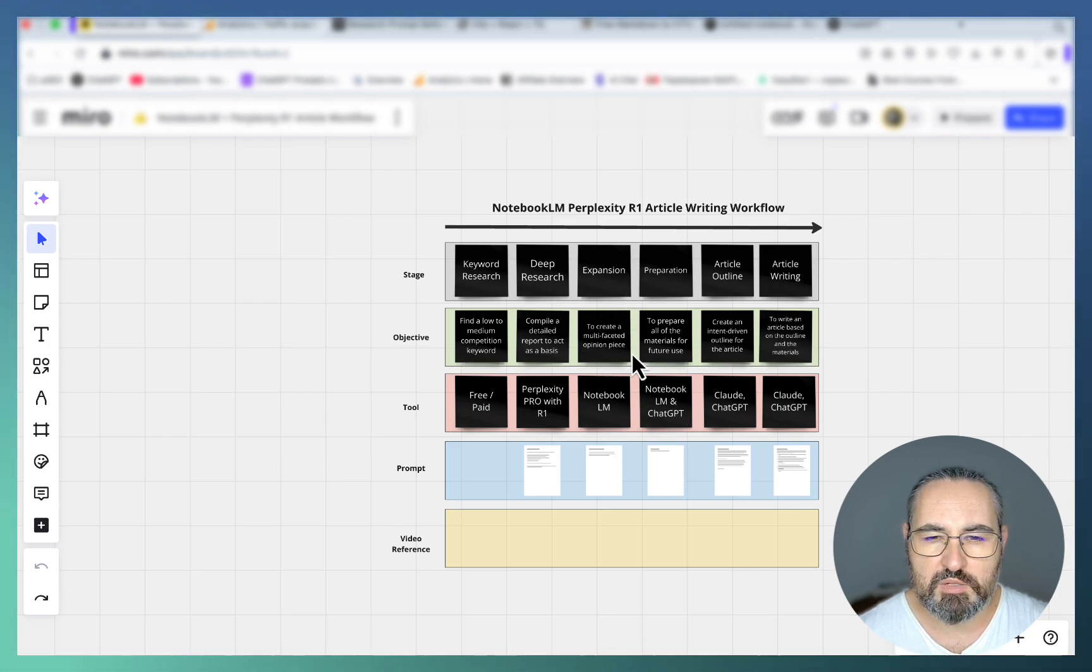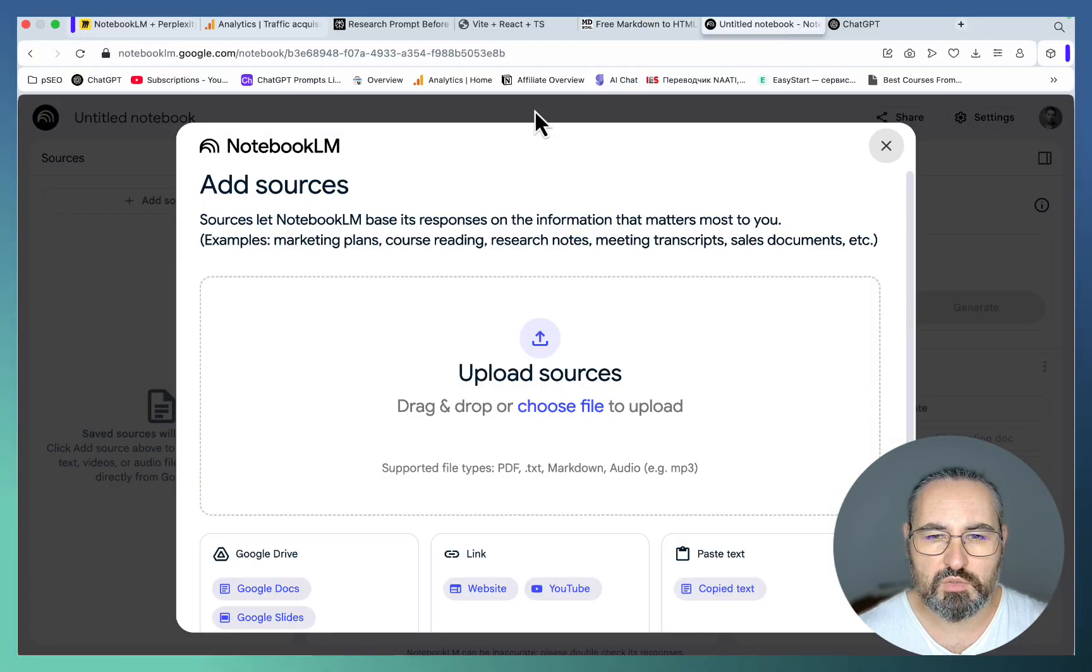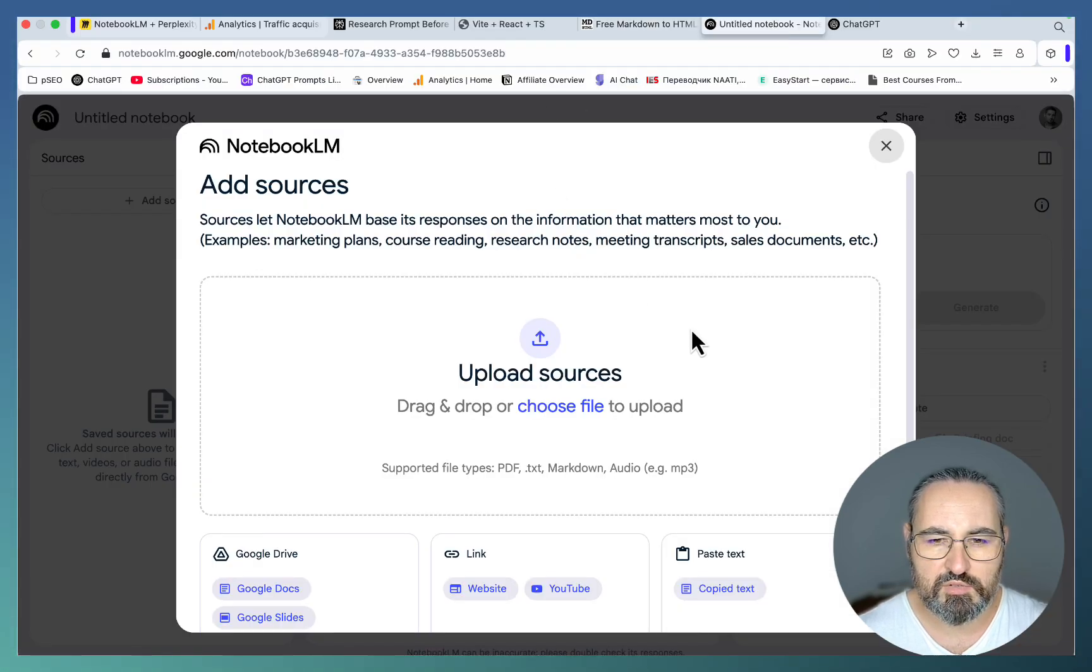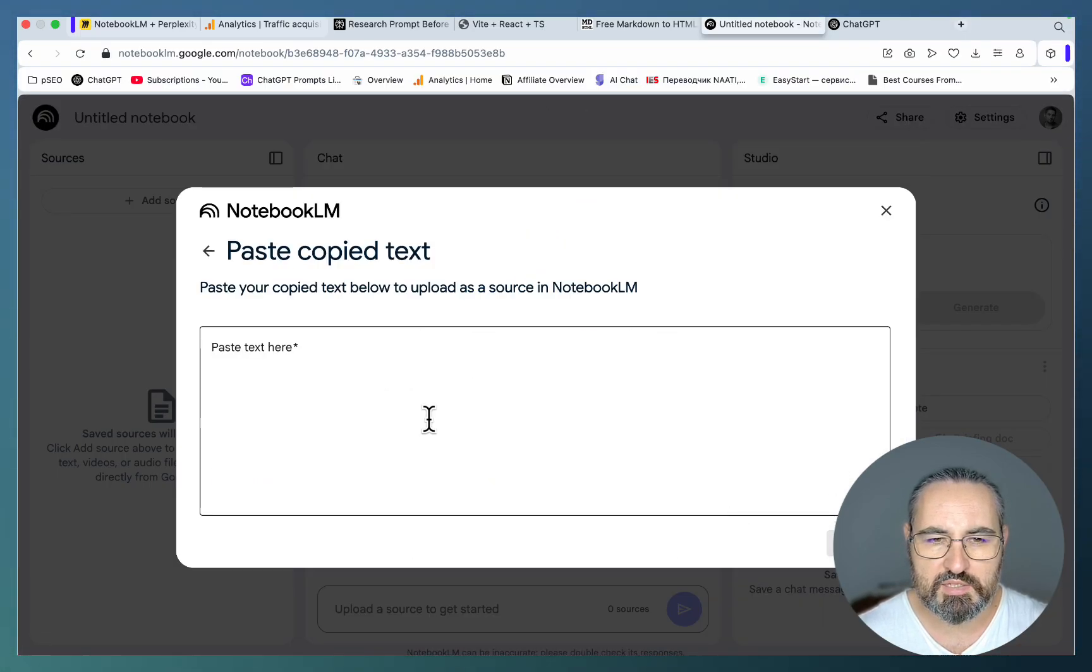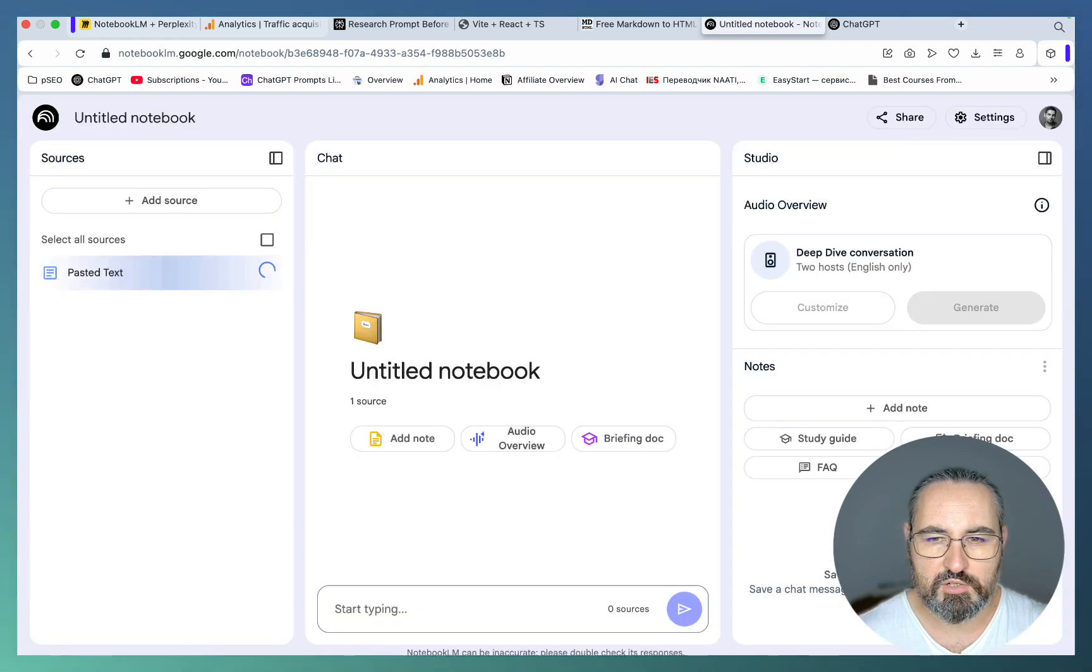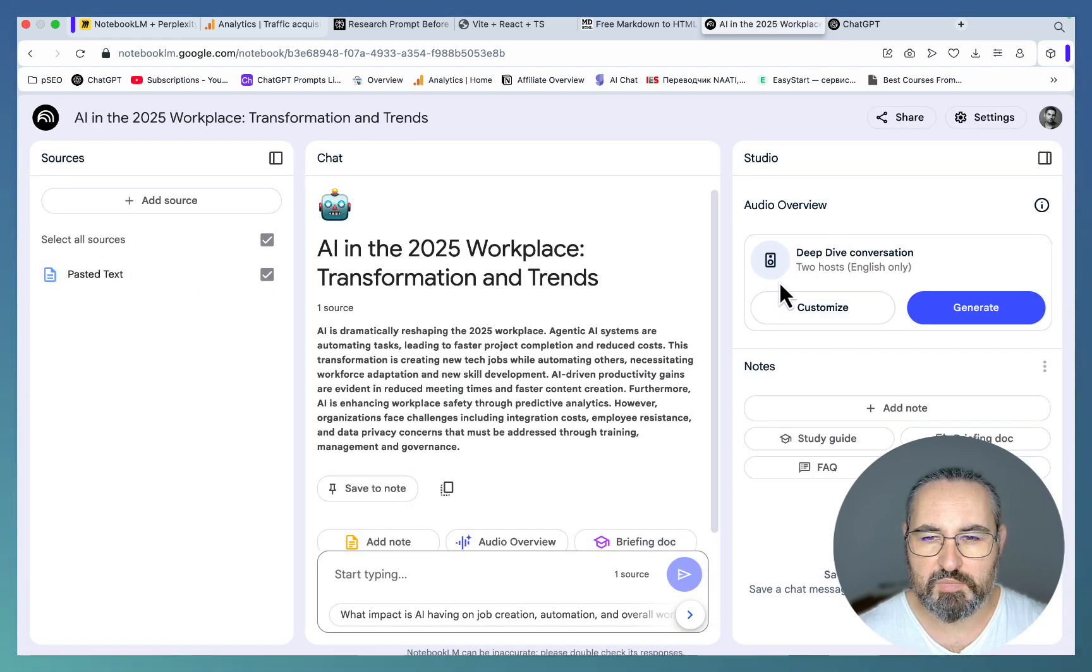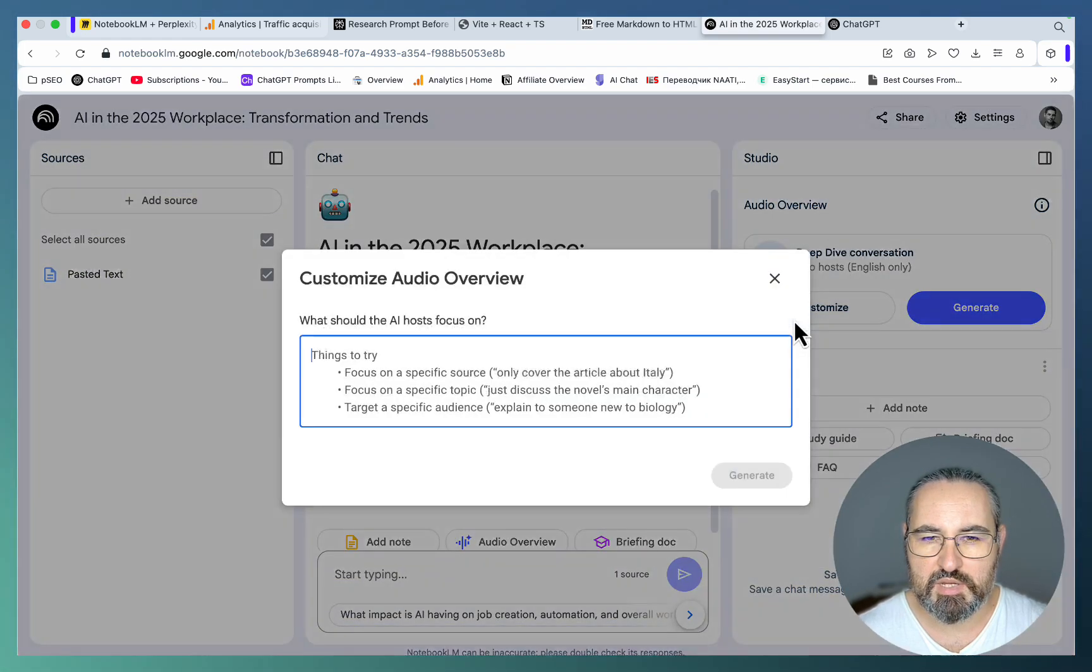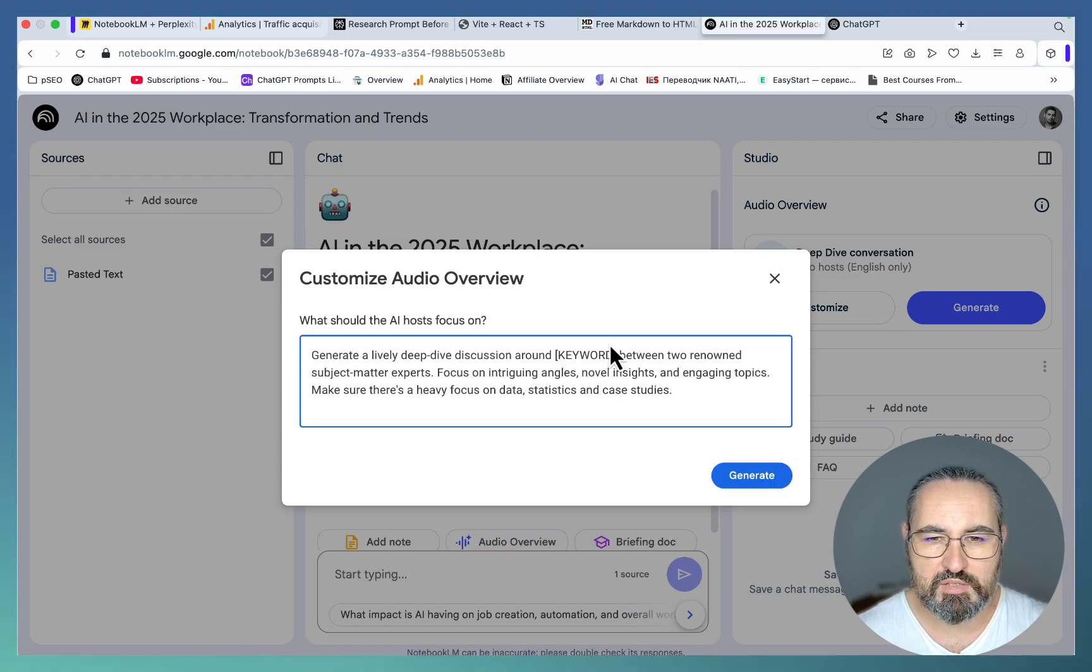The second stage is expansion. The purpose of this stage is to create a multi-faceted opinion piece and we need to go to Google NotebookLM for that. This is a free resource. Let's choose copied text, click on insert.